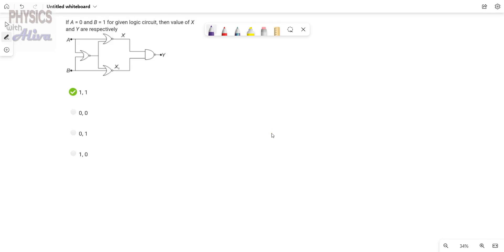Hello everyone, welcome to the channel Physics with Oliva. First, I will request you to subscribe the channel and press the bell icon. We will start today's problem, which is from logic gates. Before starting the problem, we will discuss some theory so that you can understand the solution easily.